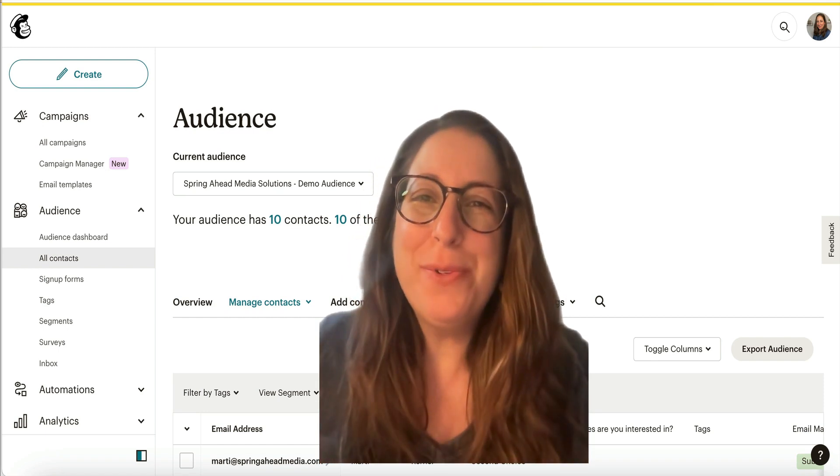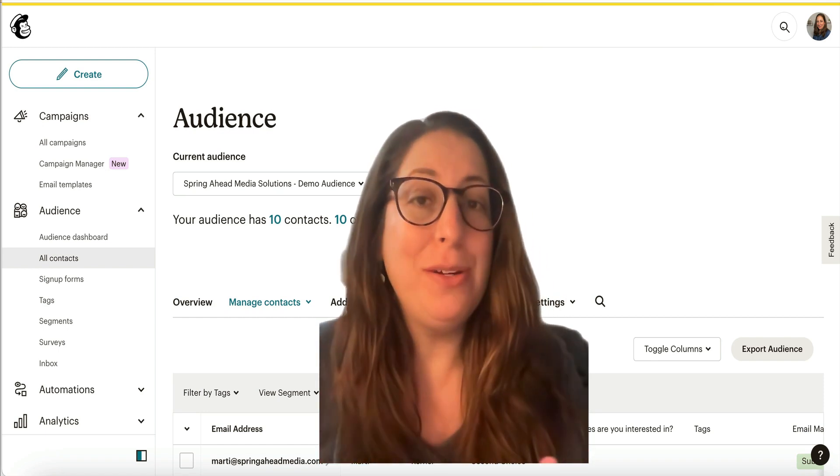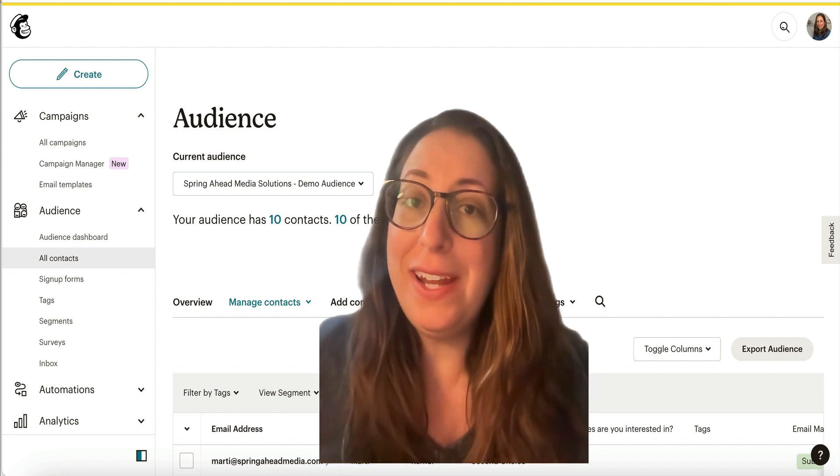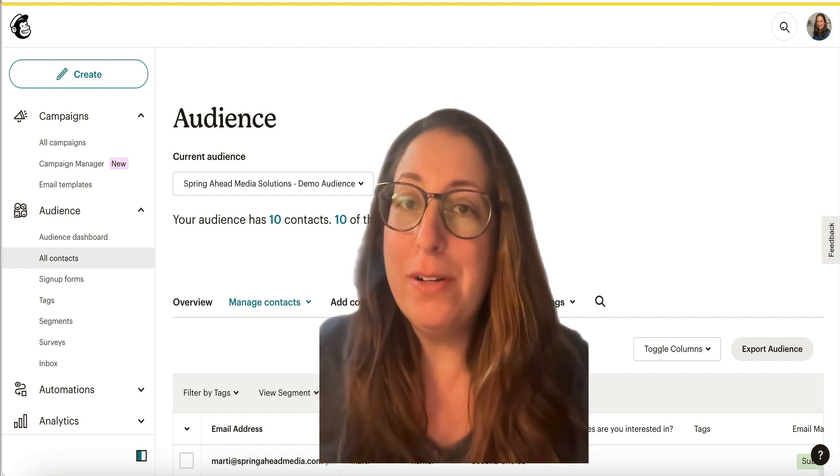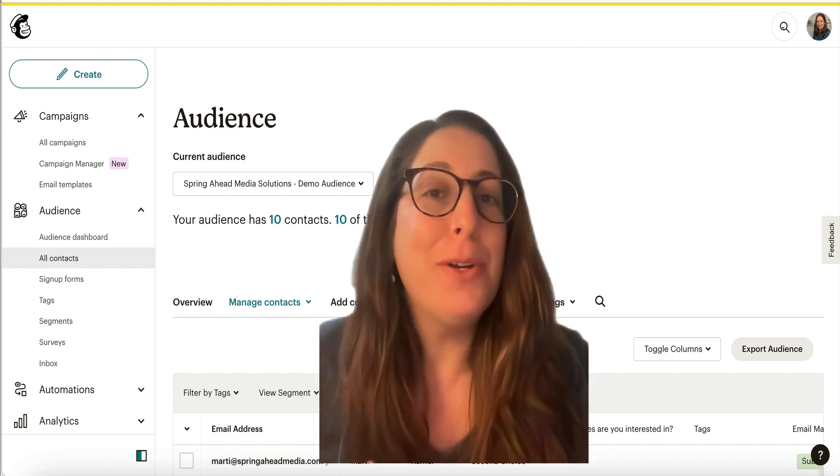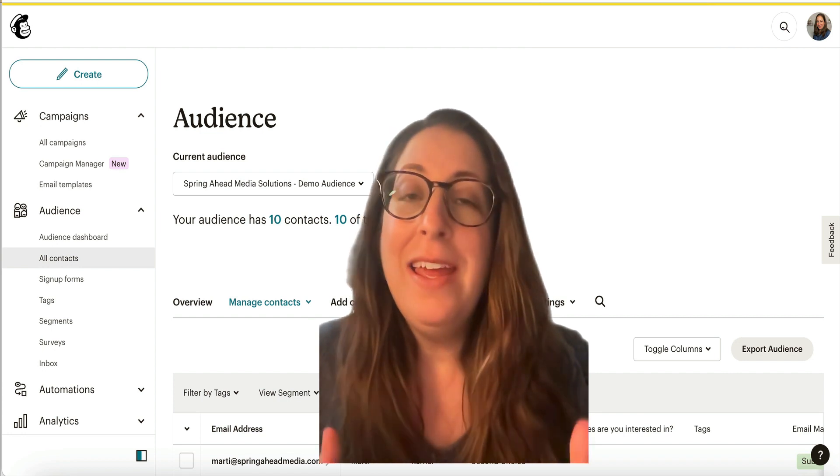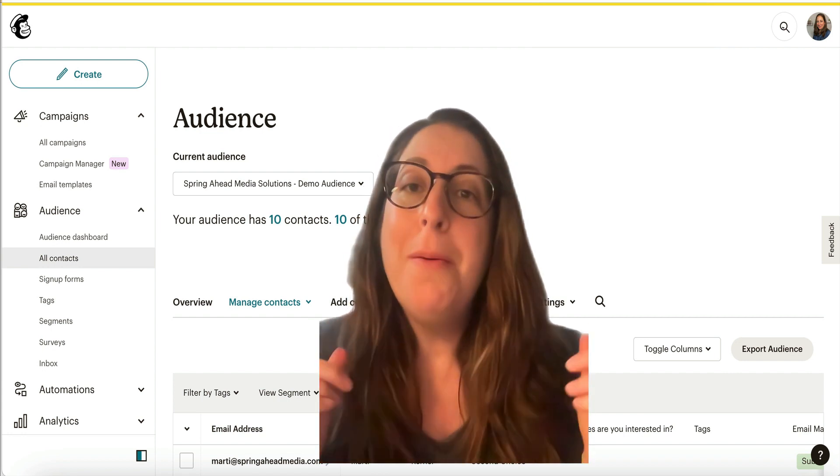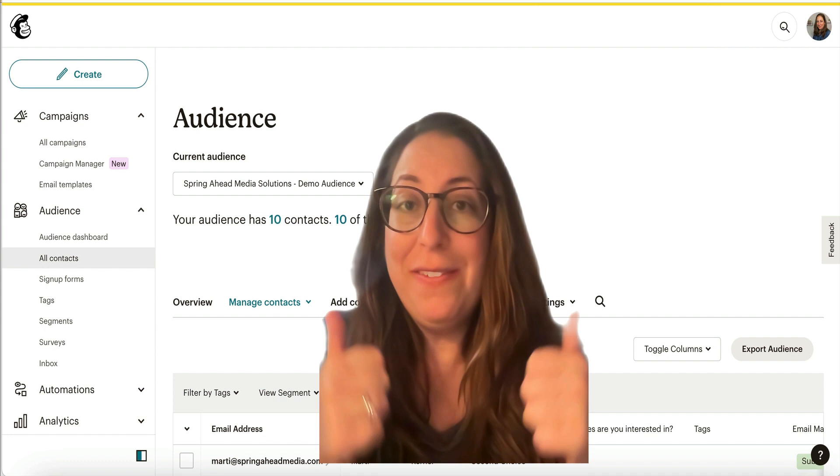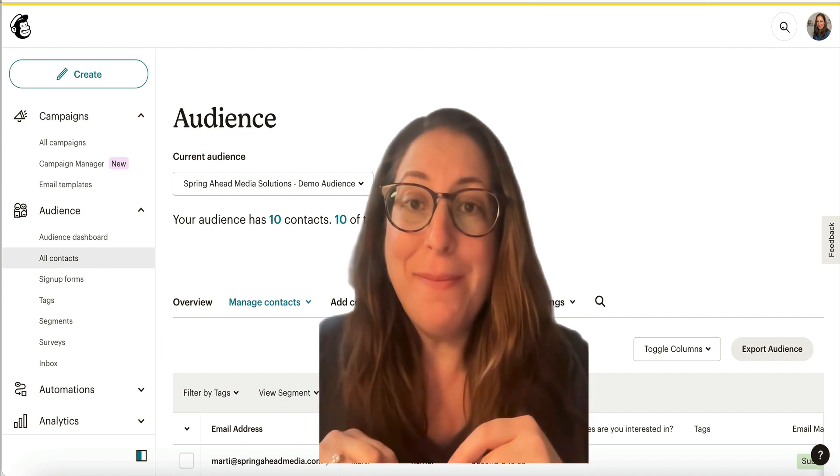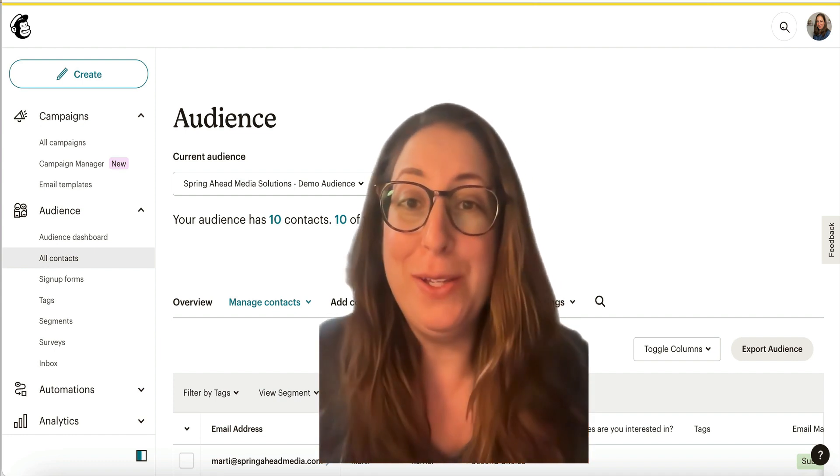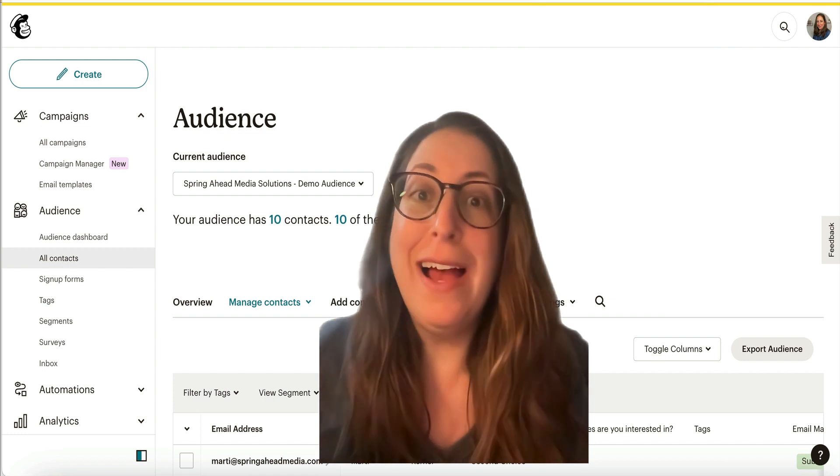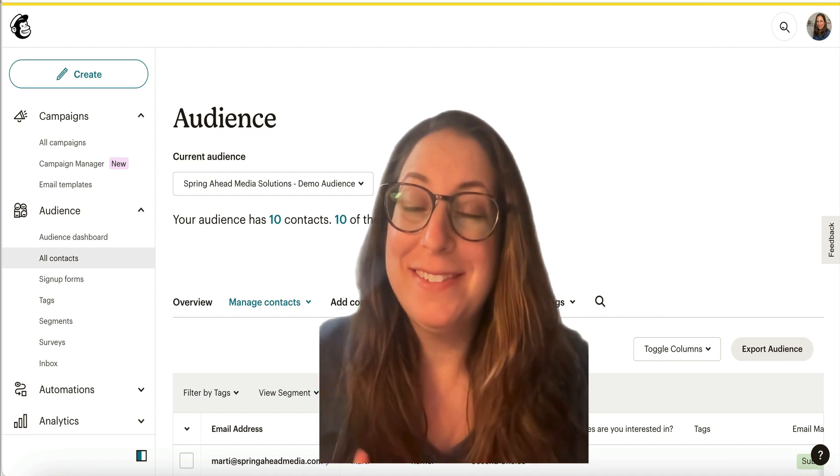Hey, I'm Marty from Spring Ahead Media Solutions. I am a MailChimp pro partner. If you clicked on this video, it means that you have started a welcome series and it's not sending. So I'm gonna walk you through how to troubleshoot that. If this video is helpful to you, please subscribe, give this a thumbs up, throw a thank you in the comments, and that will help other people find me as well. I put out videos all the time to help you with your email marketing.